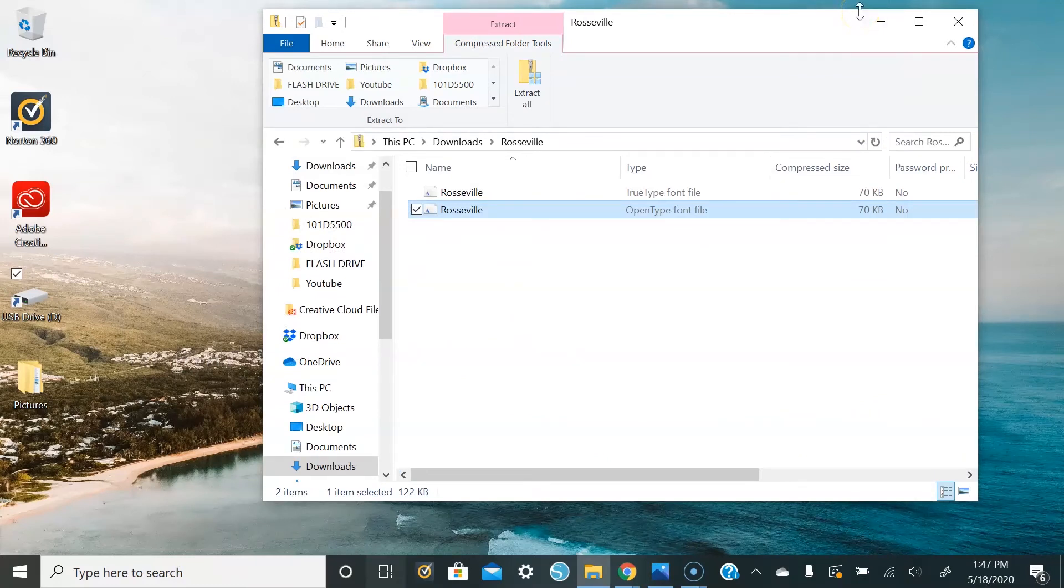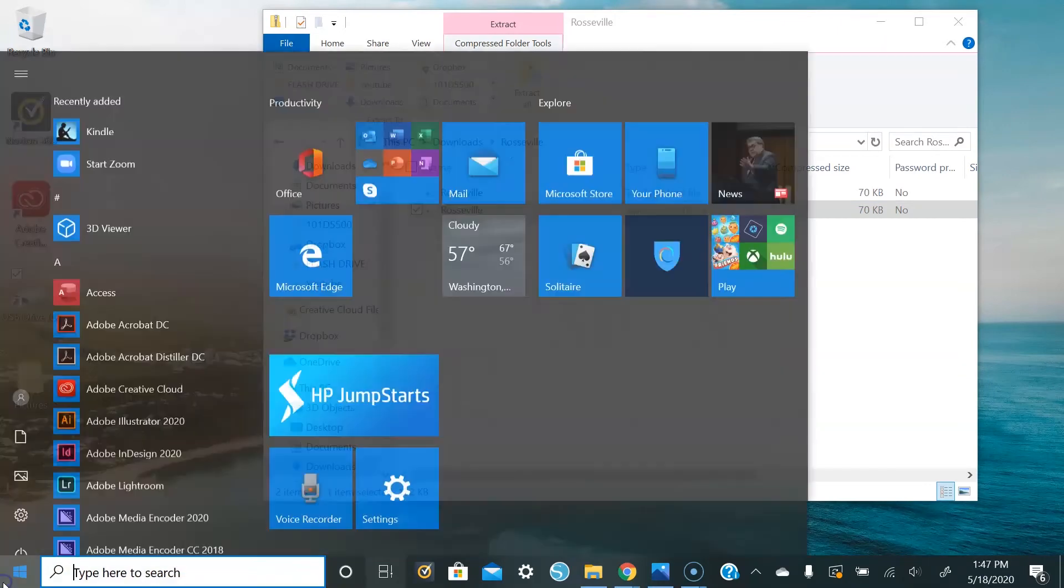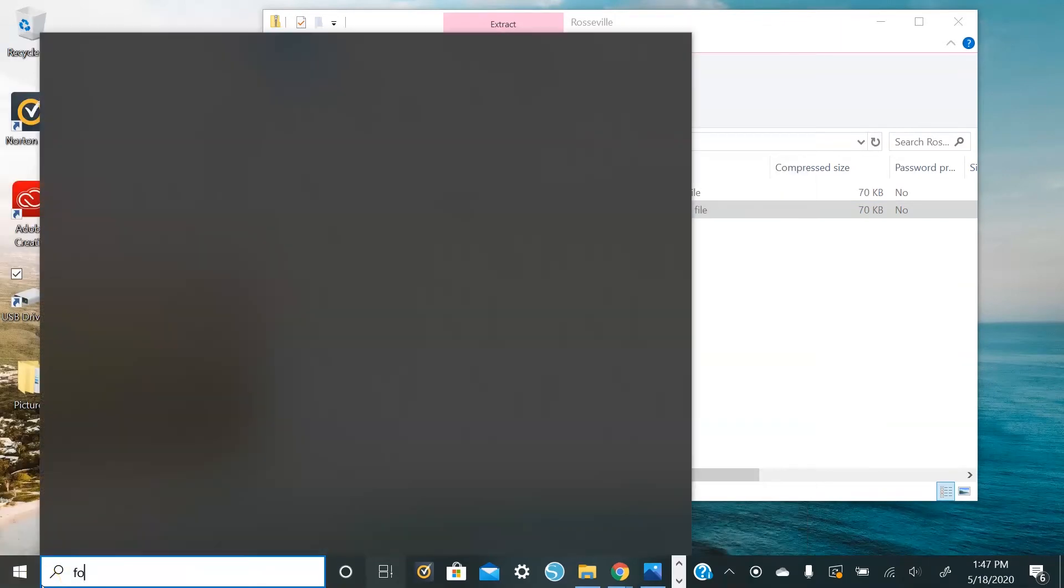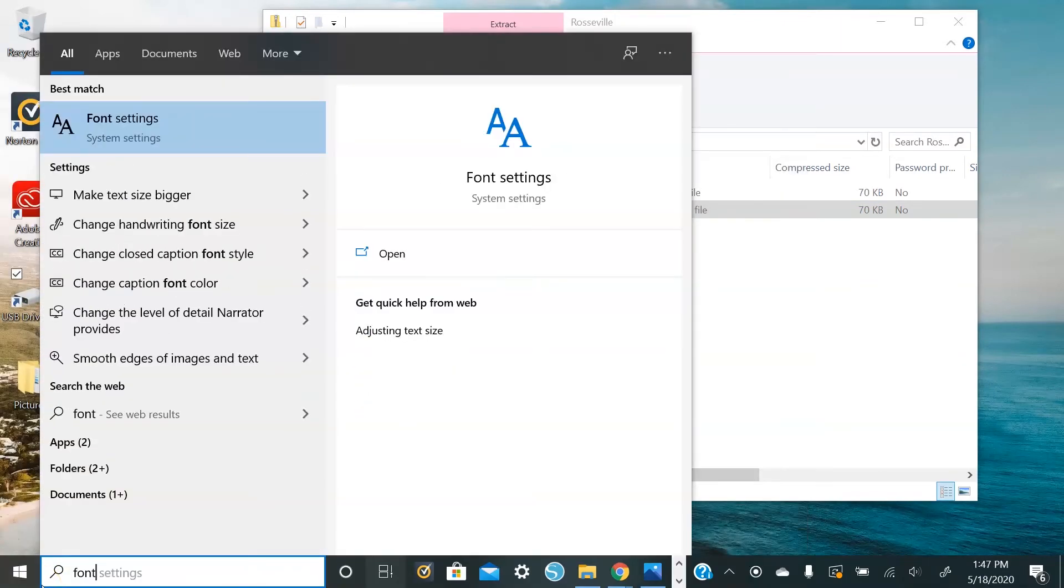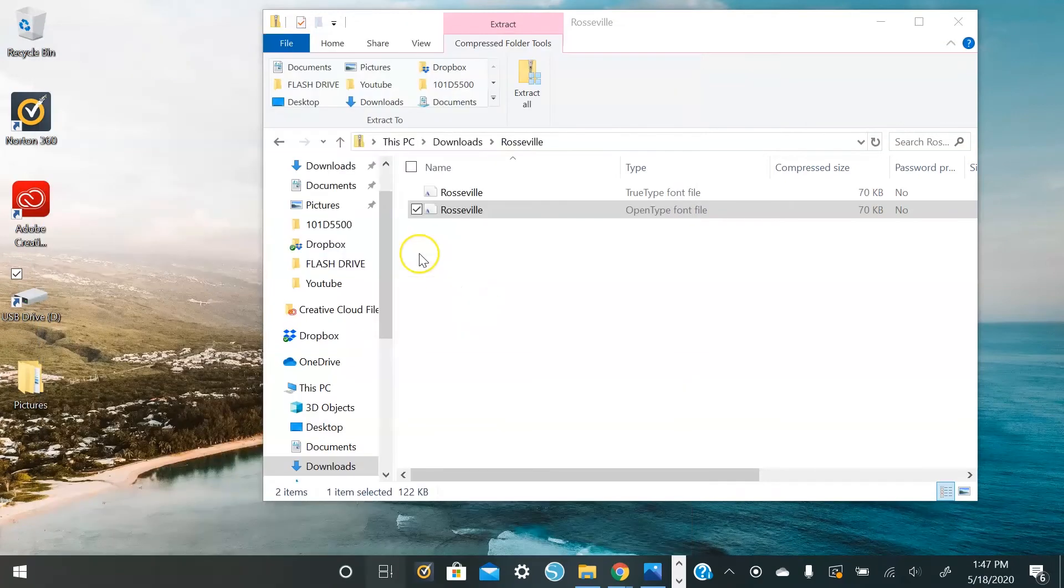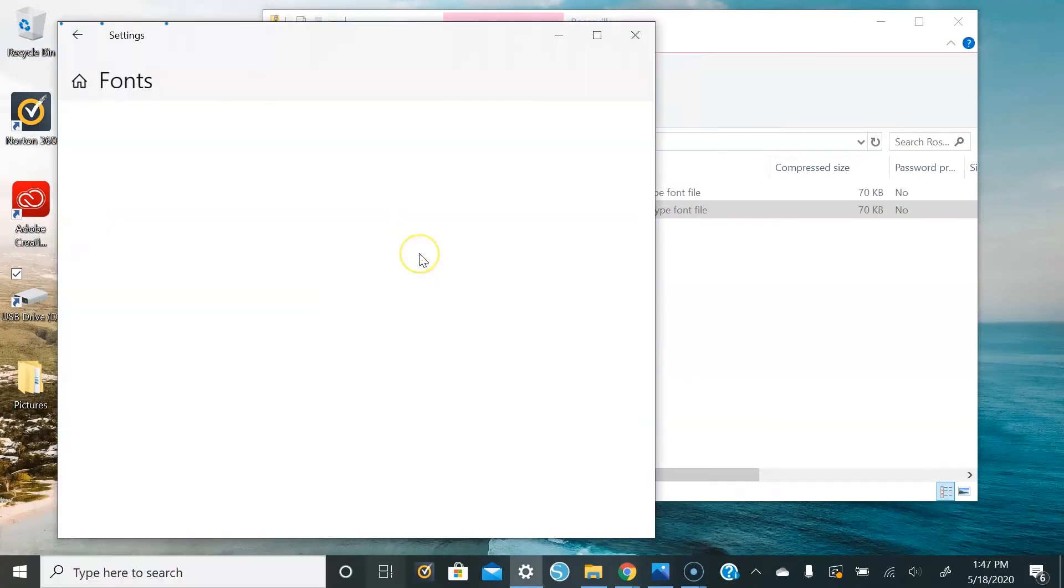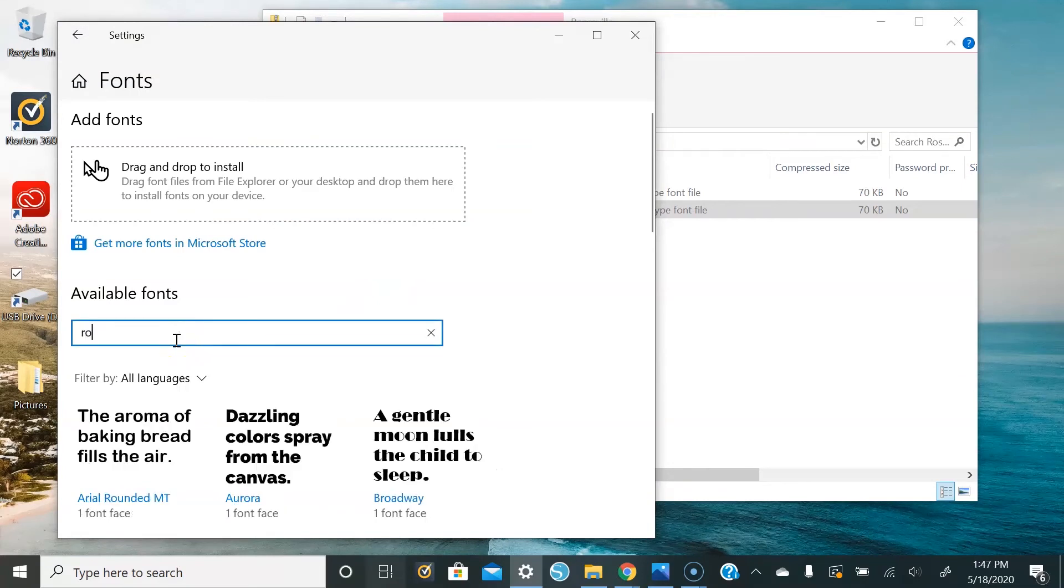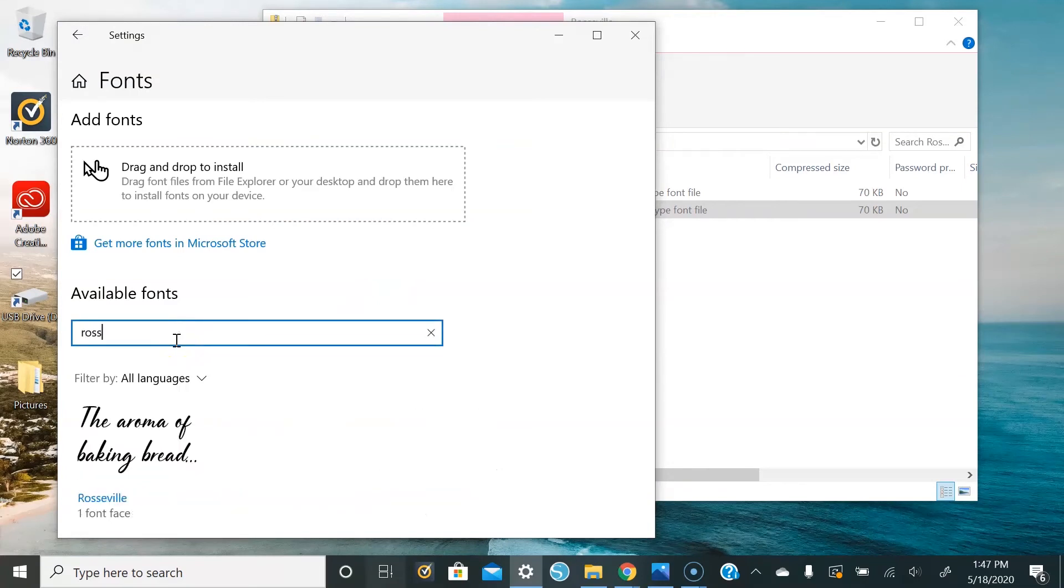So if you want to make sure that it's been installed on your computer, you just hit the start button at the bottom. Type in font book or fonts, and then it should pop up and then you just hit open. And then you can search your font and there it is.